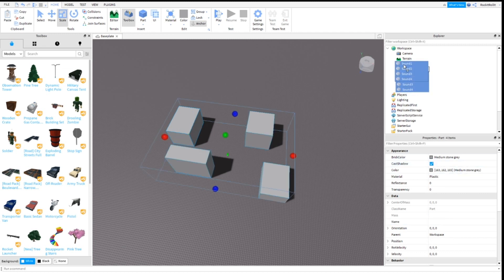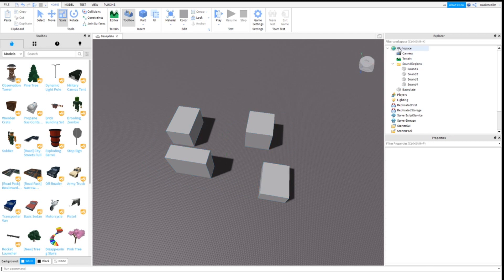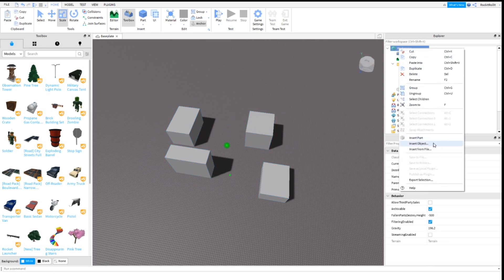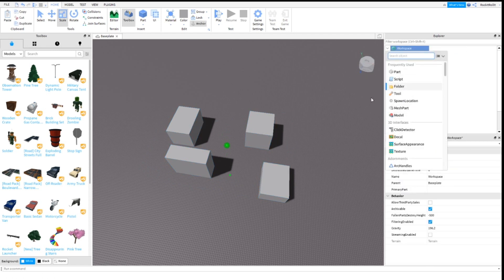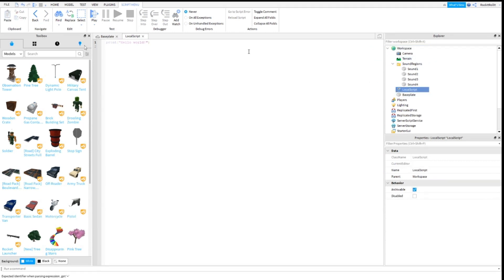Now since you've named them, insert them into Sound Regions. Now insert a local script into Workspace for now.